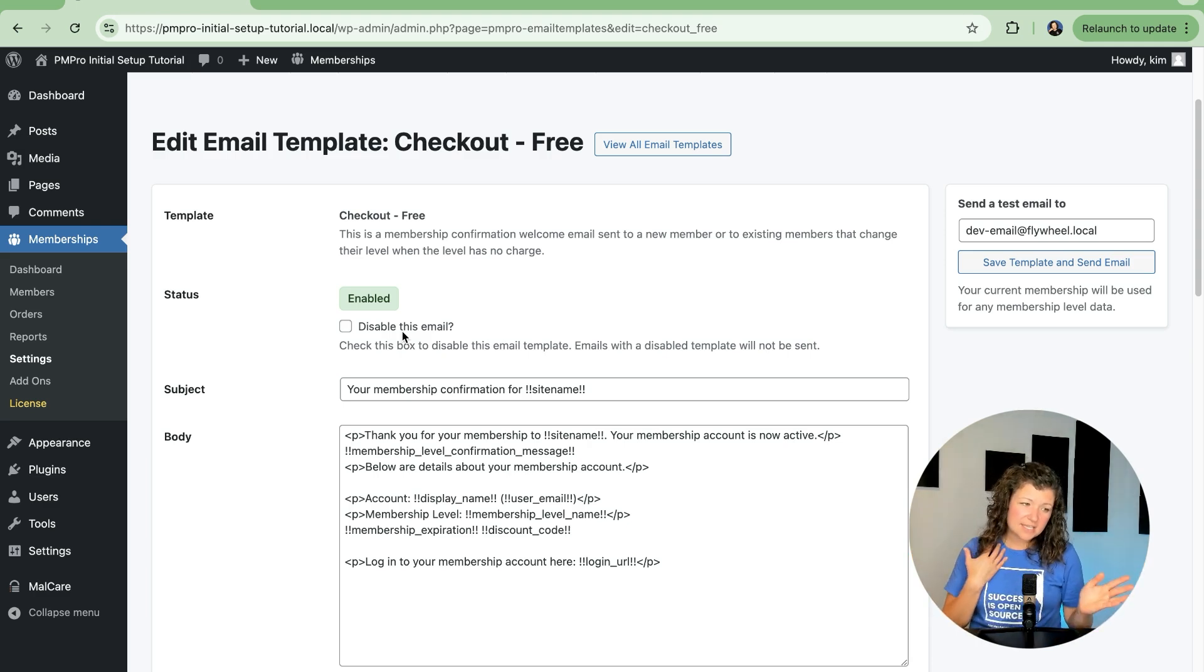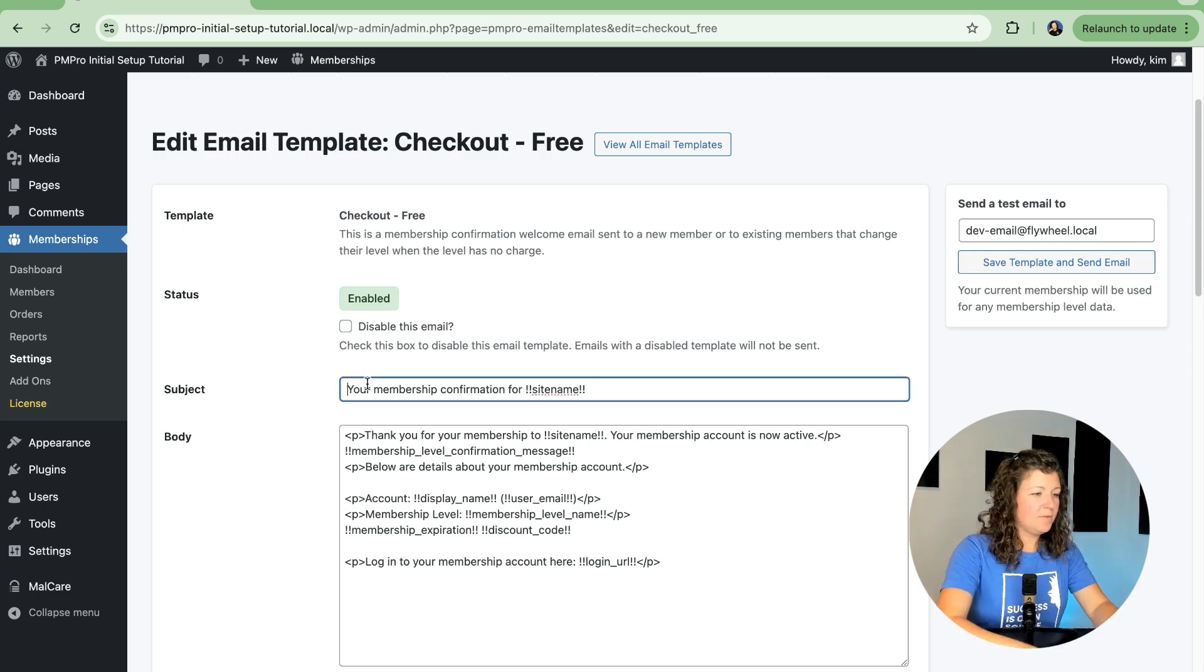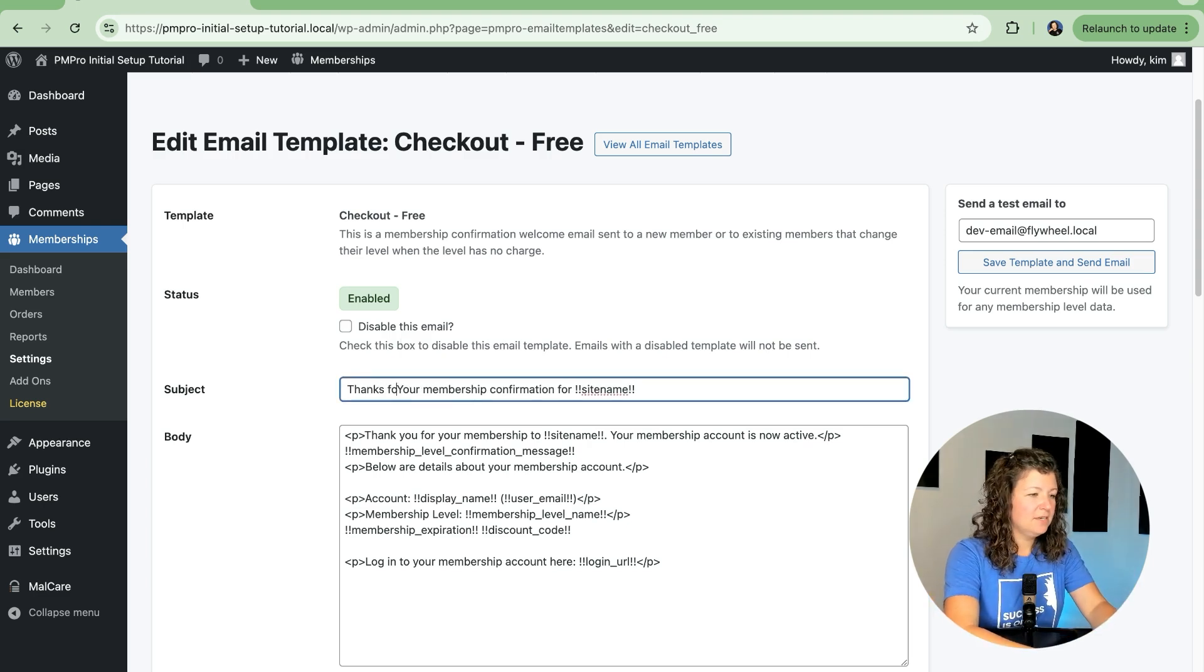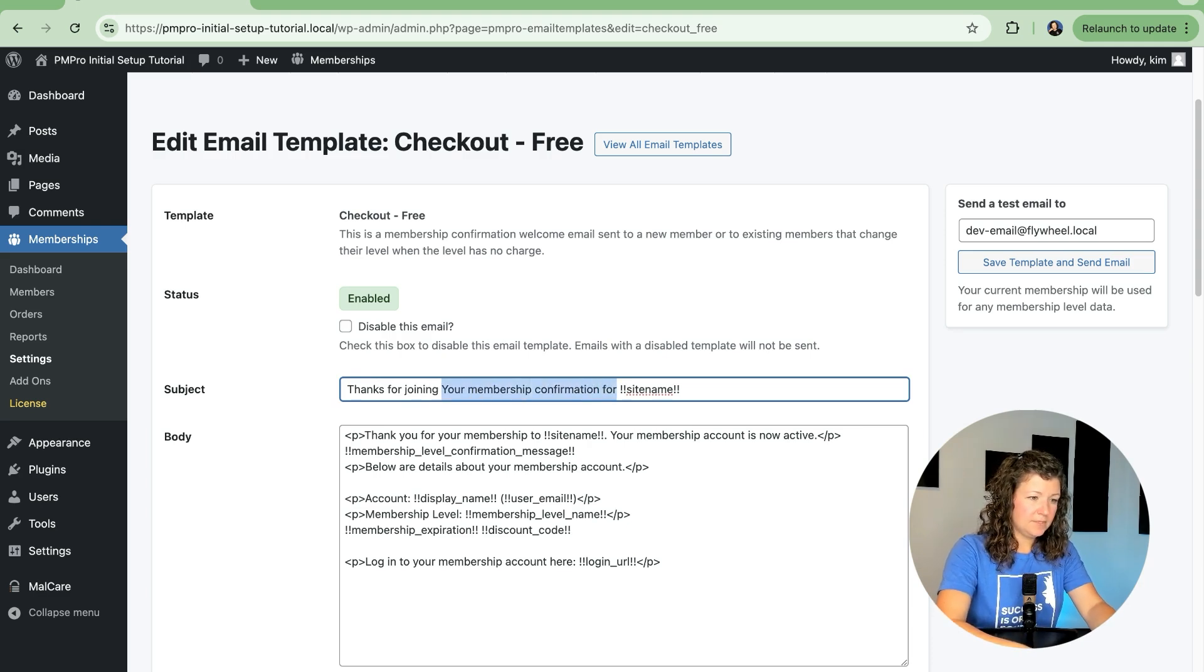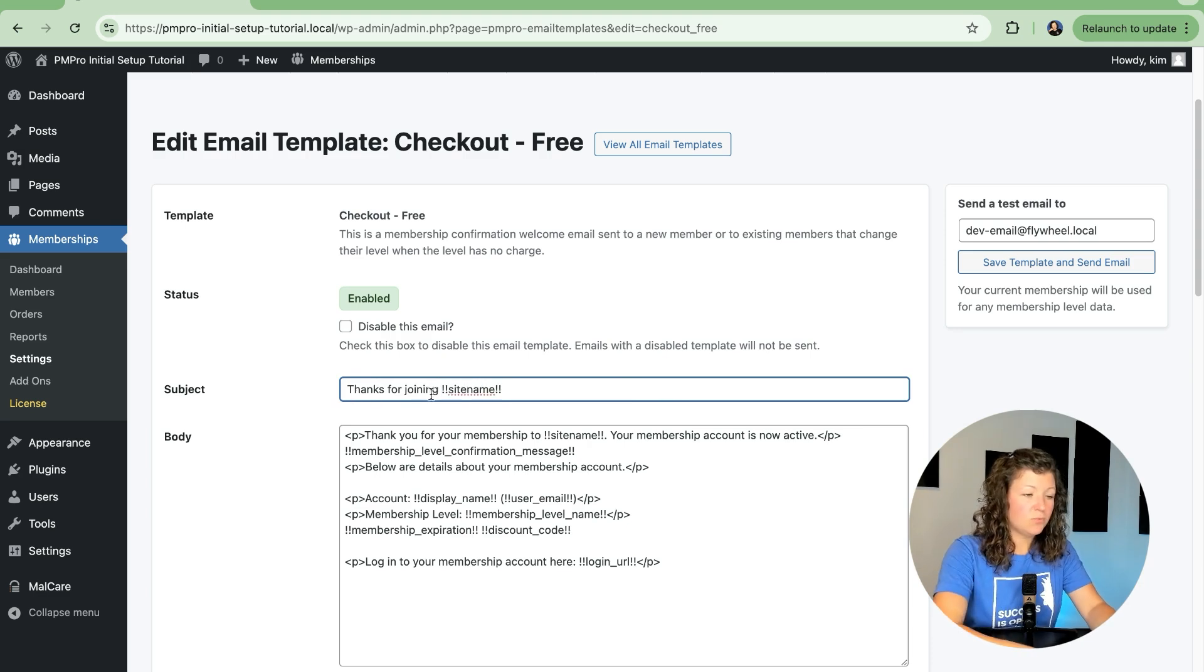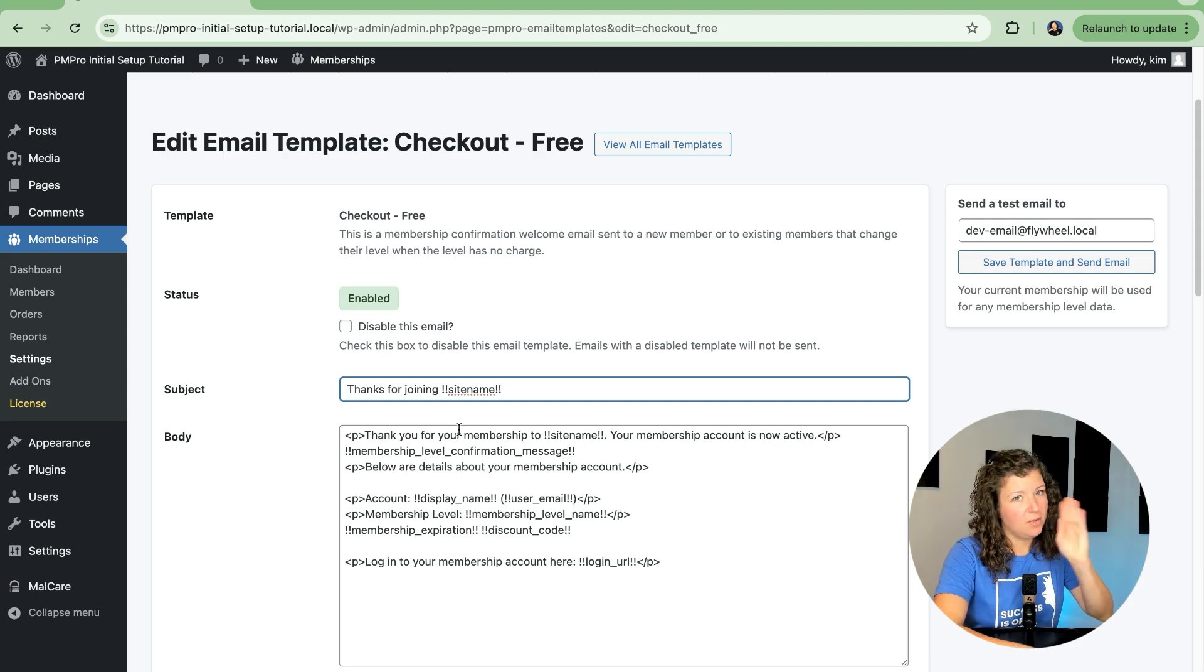For this site, let's leave it and let's change some things. So let's say, thanks for joining. And we'll leave that template variable. I'll talk about those in a minute.